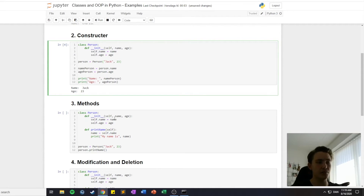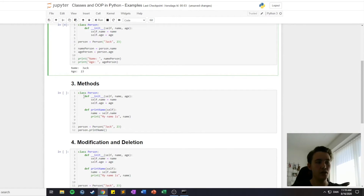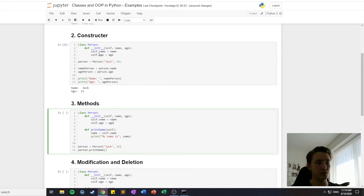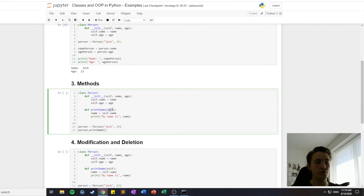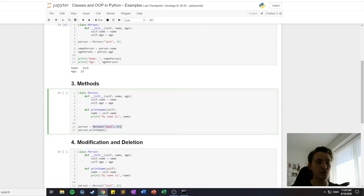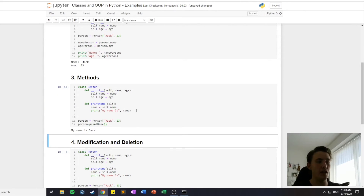In this example I have the 'Person' class again with the same constructor as before. Then we create our own function called 'printName', where the only parameter is 'self' — the object itself, so no extra parameter is needed. Inside, we set 'name' equal to 'self.name' and print 'my name is' followed by the name. We create an object with Person('Jack', 23) and call 'person.printName()', which prints 'my name is Jack'.